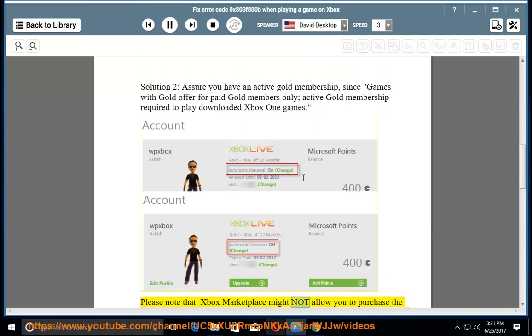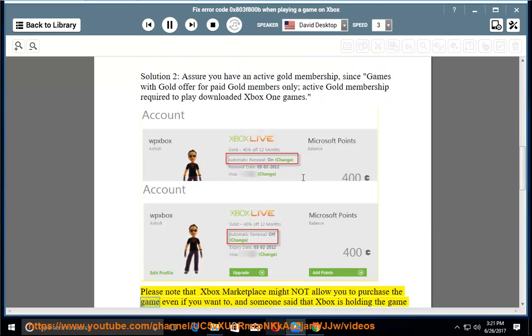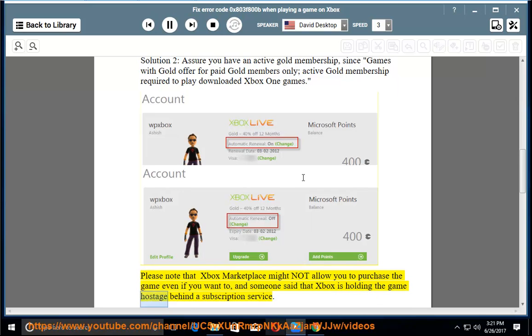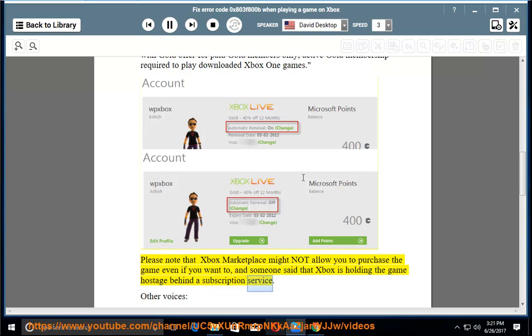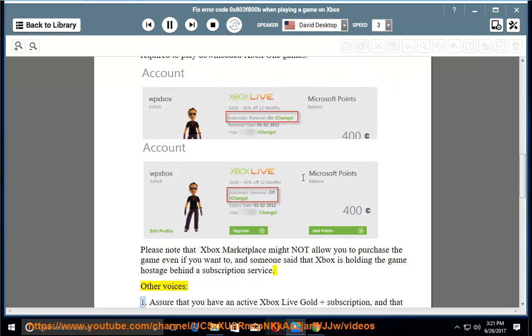Please note that Xbox Marketplace might not allow you to purchase the game even if you want to. Some users have noted that Xbox is holding the game behind a subscription service.